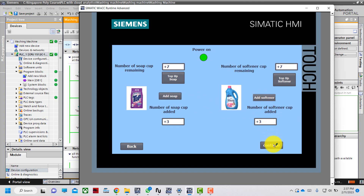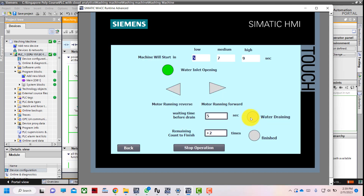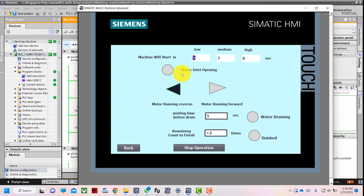I press the continue button. Now we can see the operation screen. I chose high water level, and the high water level inlet valve is opening and counting. Once the water level inlet is done, the motor will run forward and reverse. After the motor completes forward and reverse, there is a 5-second waiting time, then water will drain out for 5 seconds.